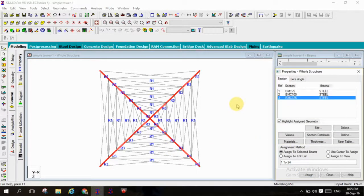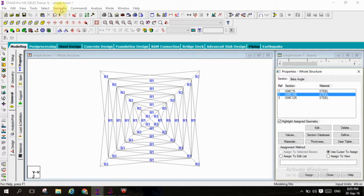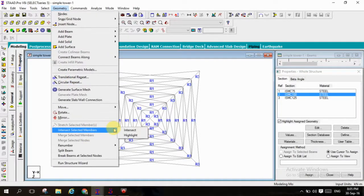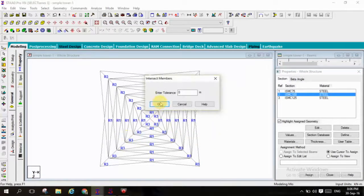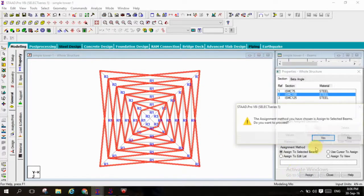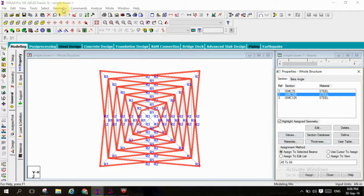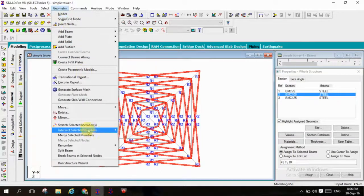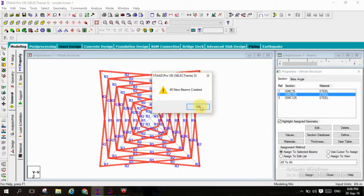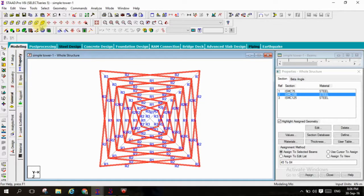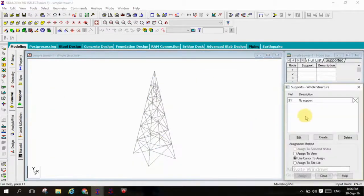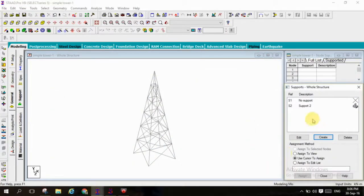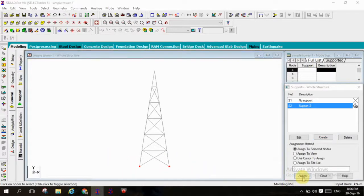And ISMC 100 will be assigned. Go to geometry, select intersect selected members highlight with 0 tolerance, assign the ISMC 100 first. And again go to geometry and intersect all members with nodes because they are all overlap each other and move to 3D view you can see. And go to supports, create a fixed support, assign the support from front view that is bottom.